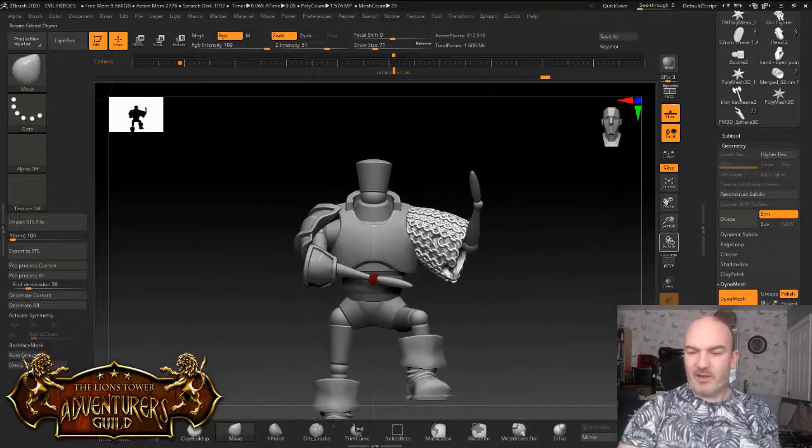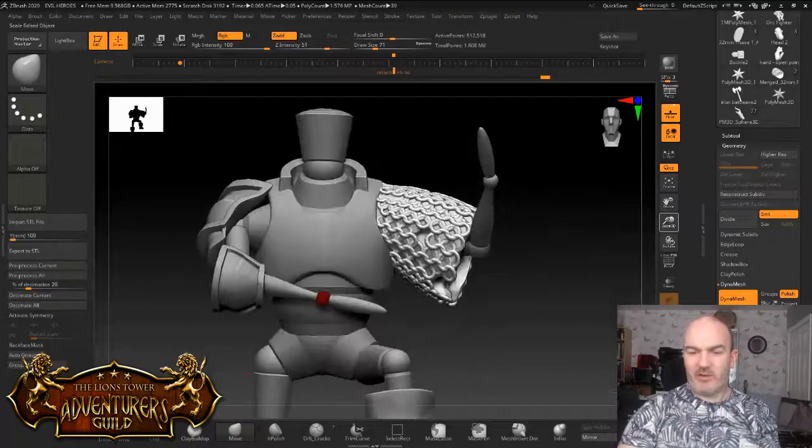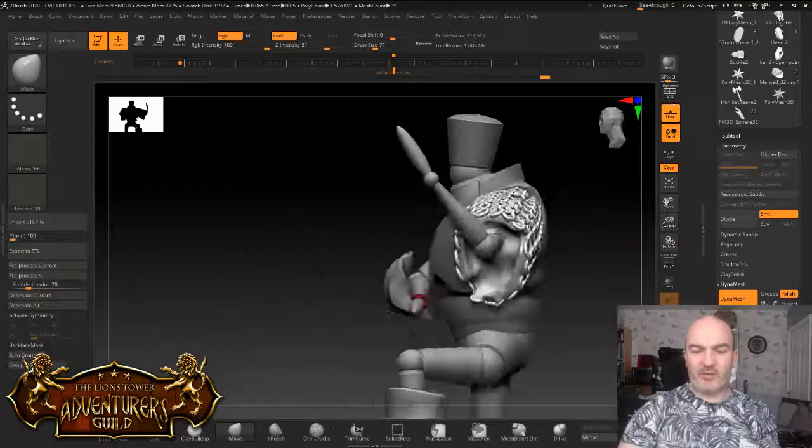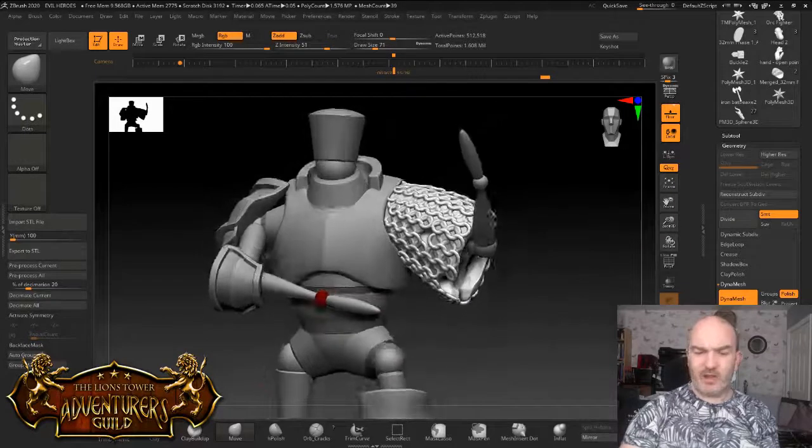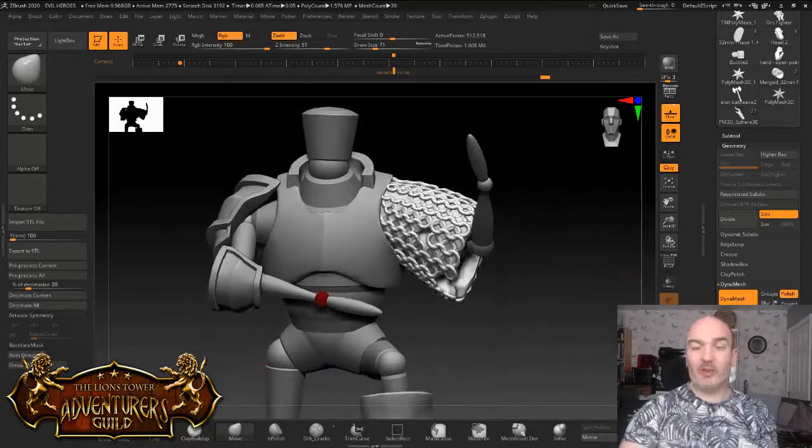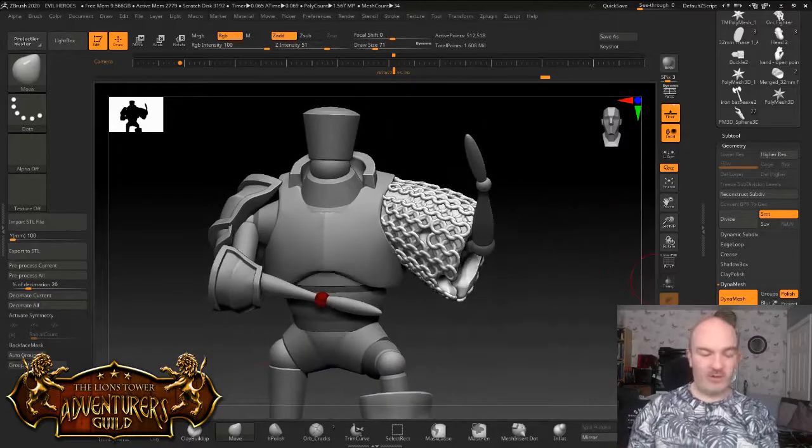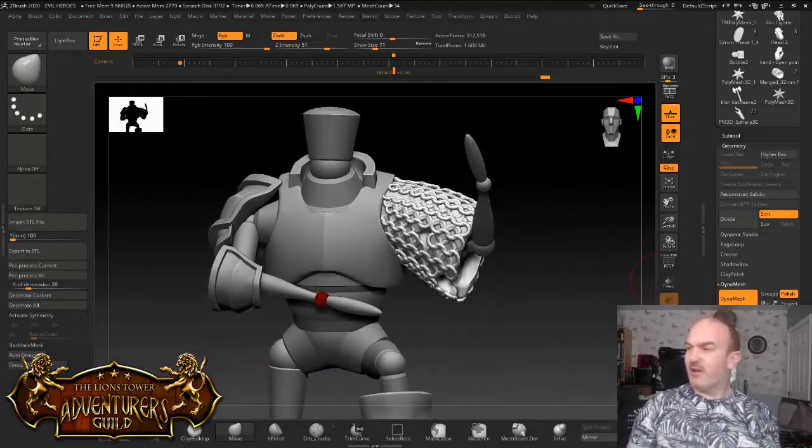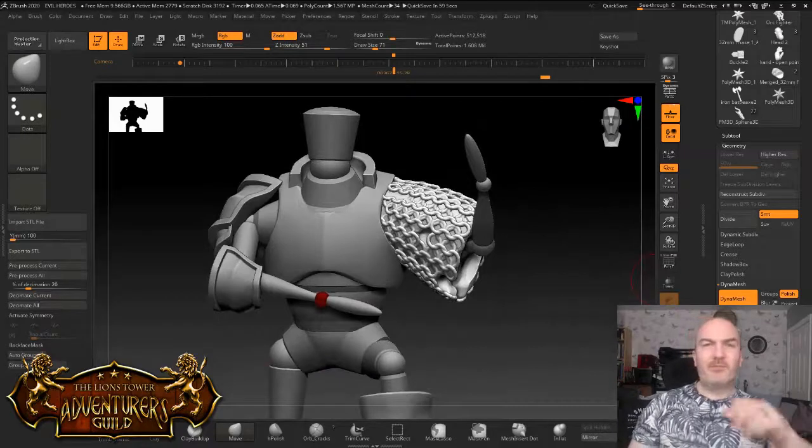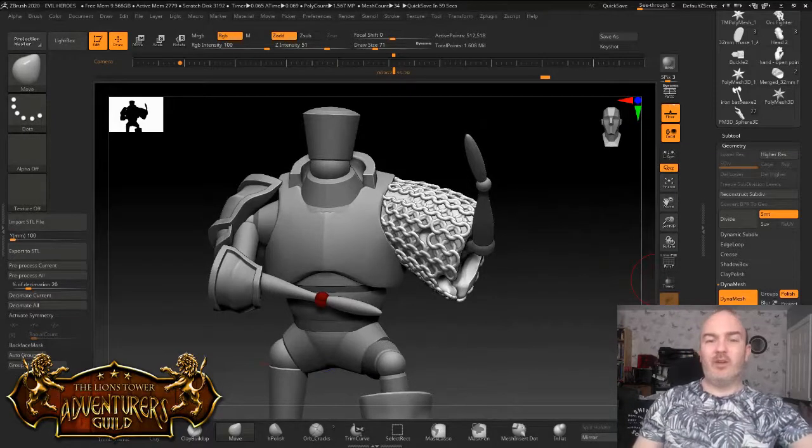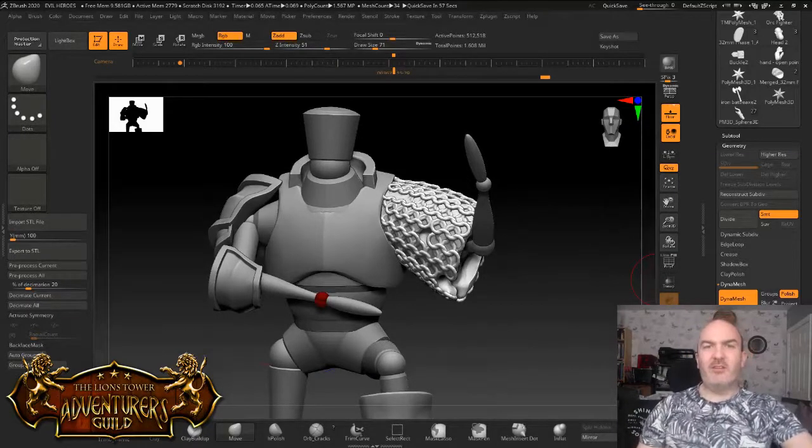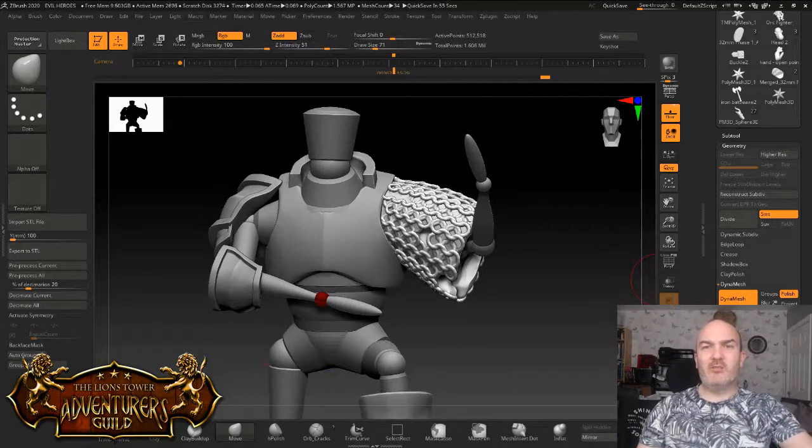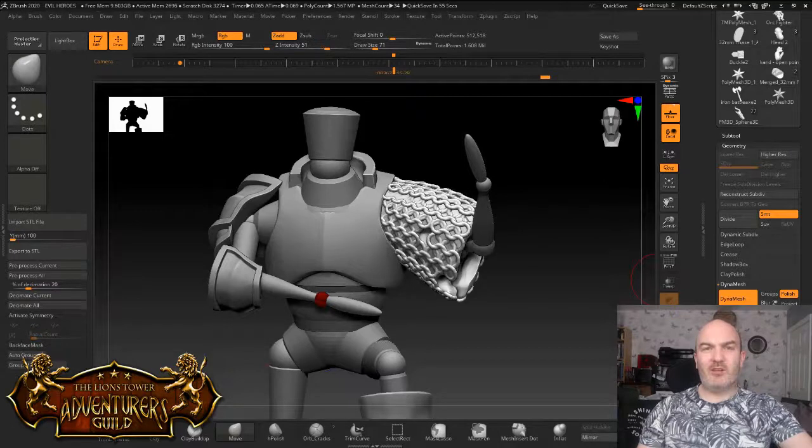But yeah, he's only going to have the one chainmail sleeve. I'm just going to carry on sculpting him and do what I need to do. And then yeah, I'll knock it on the head and I'll get this video up for you. So you can have a little look and see what you think.